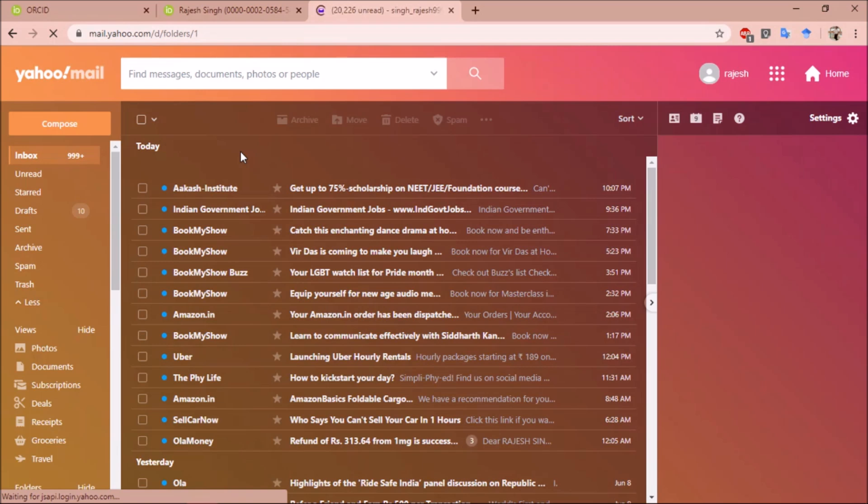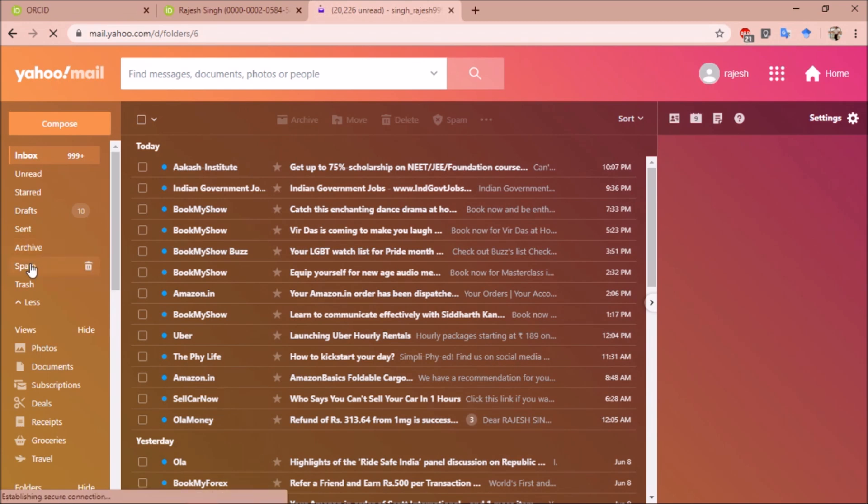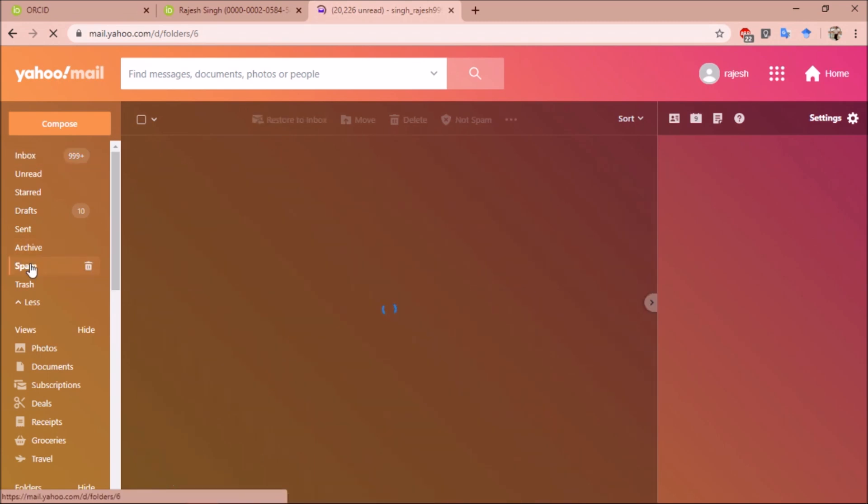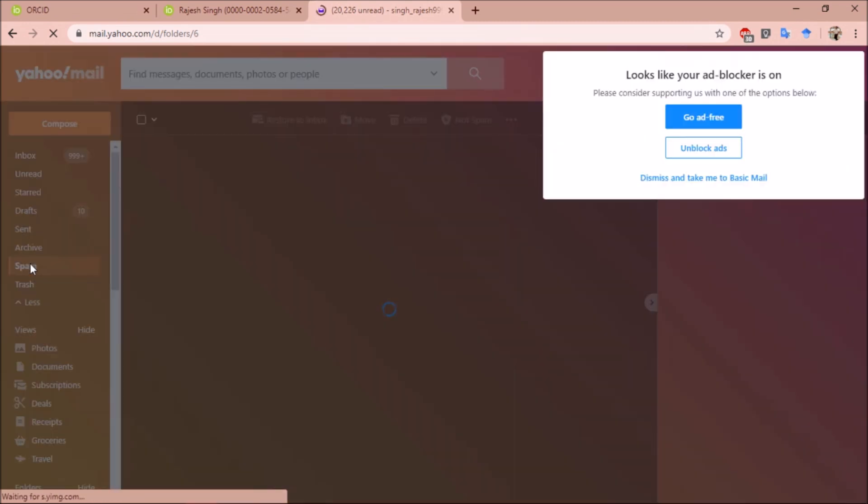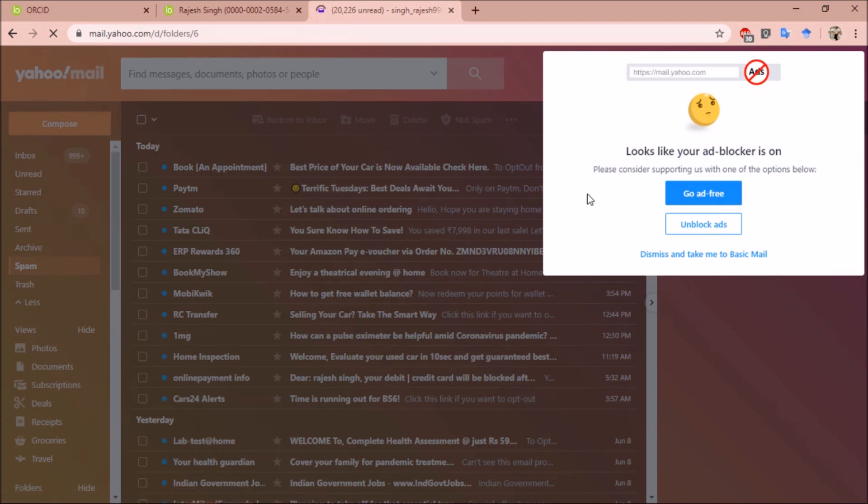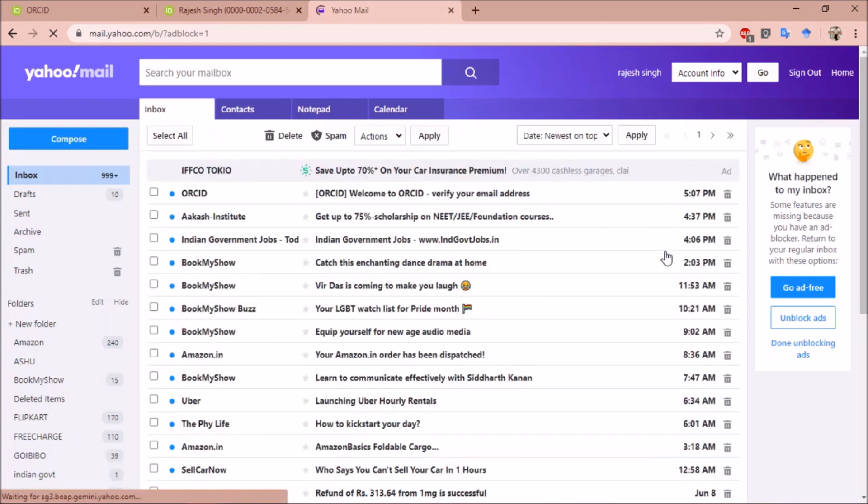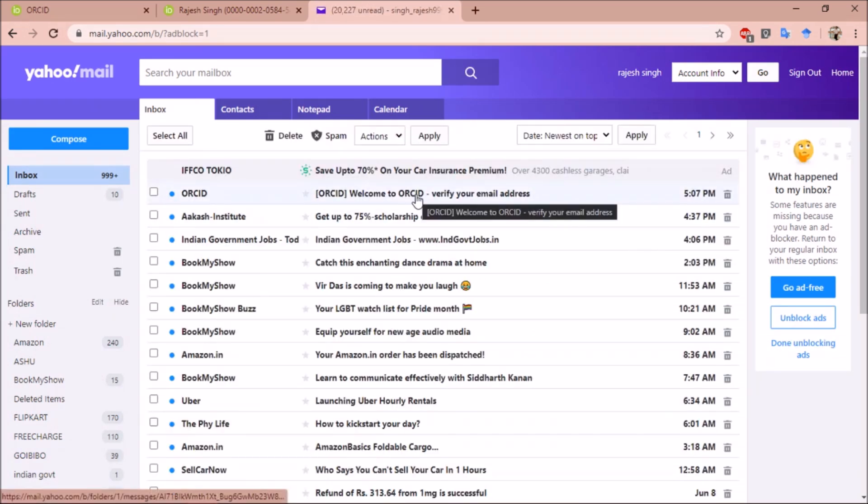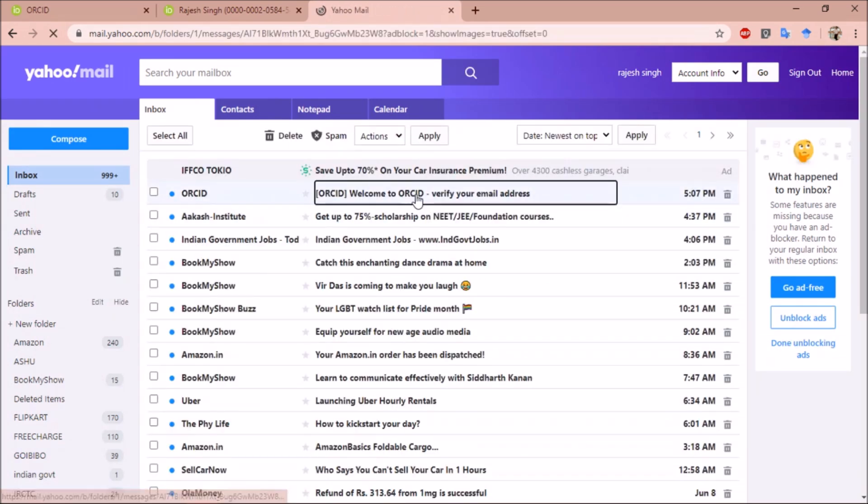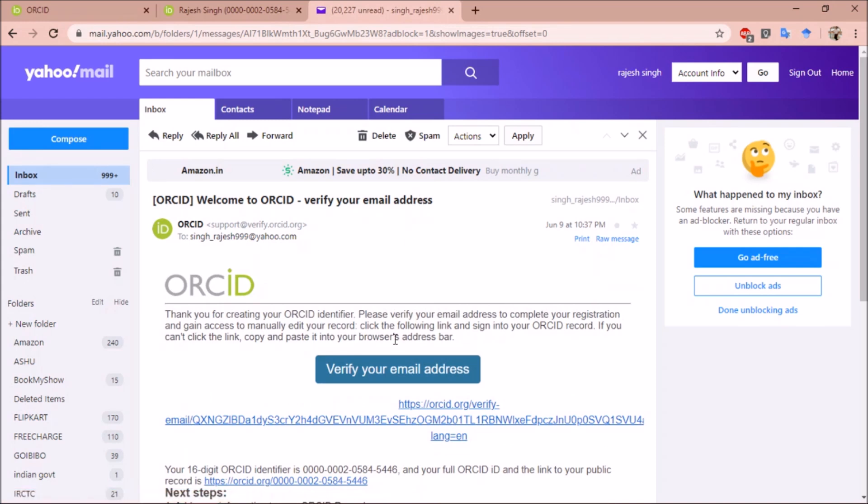If you do not receive the email in your inbox, you may check spam. Sometimes such emails go to spam. You can see my email from ORCID. Click on verify your email address.